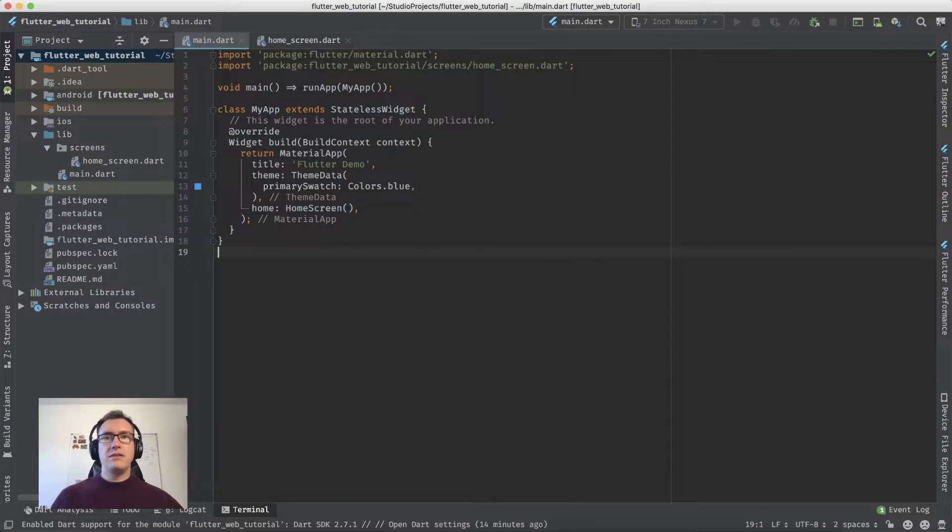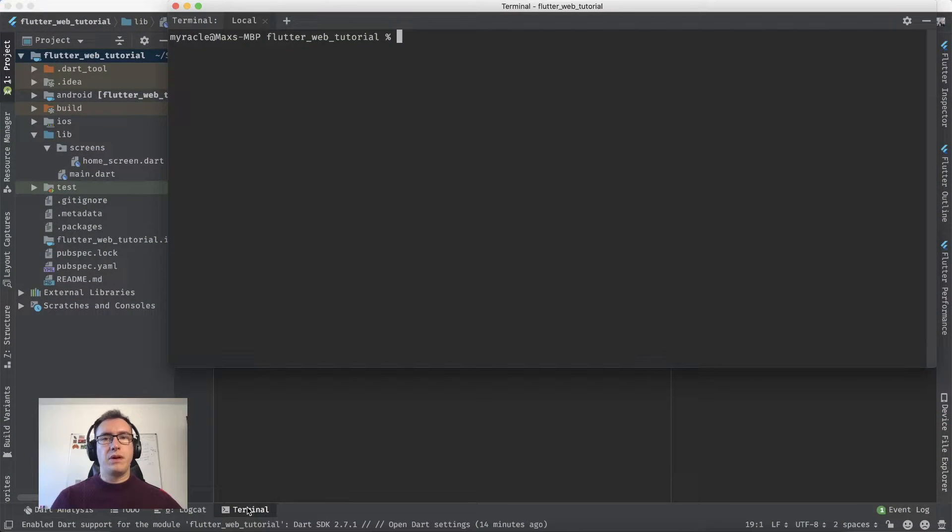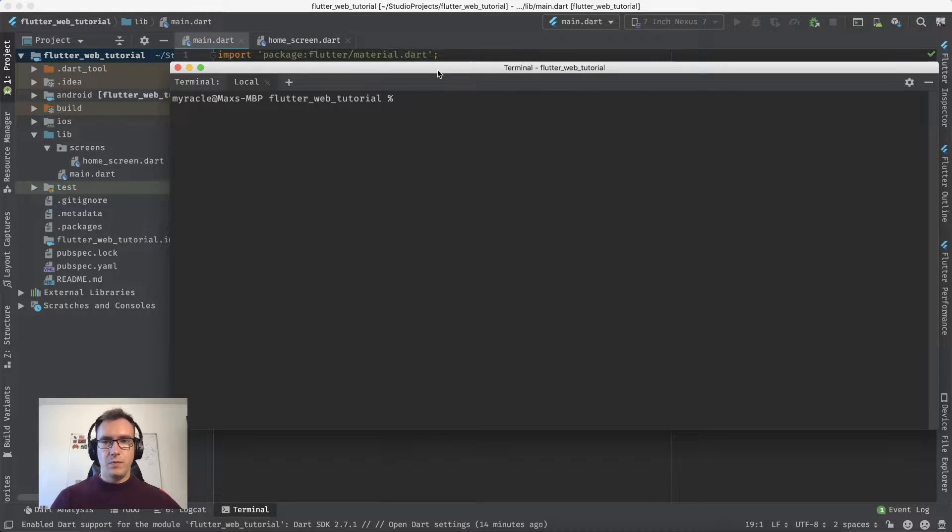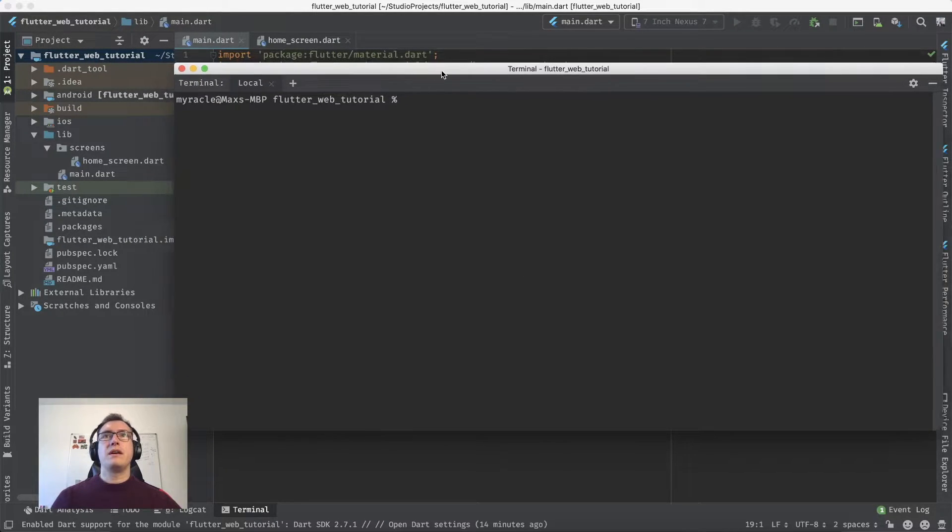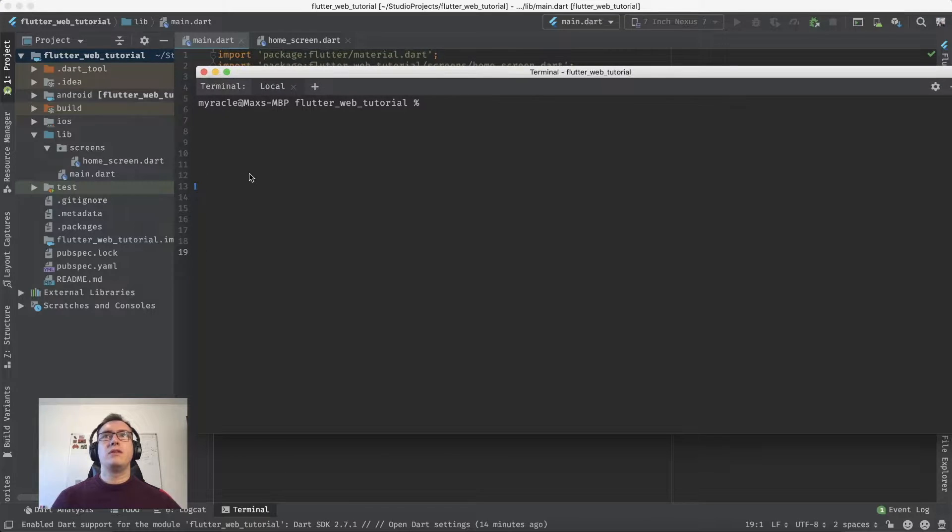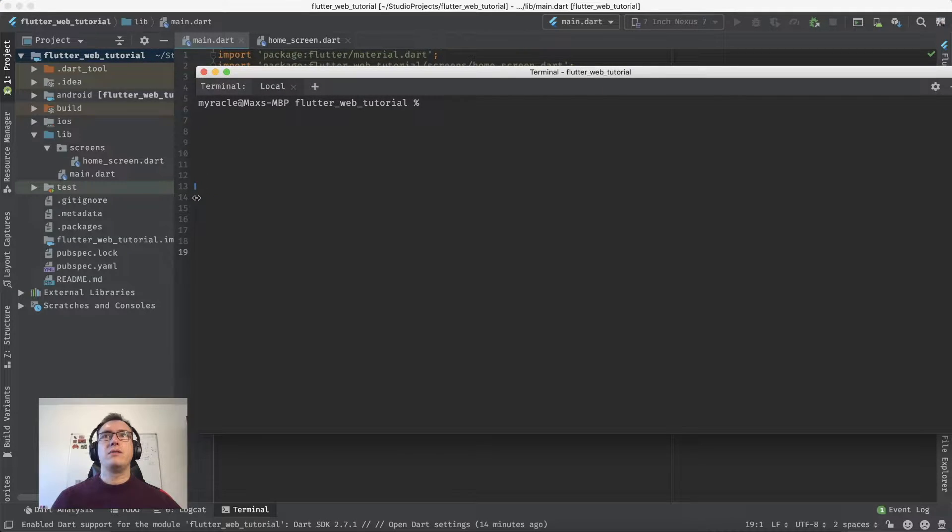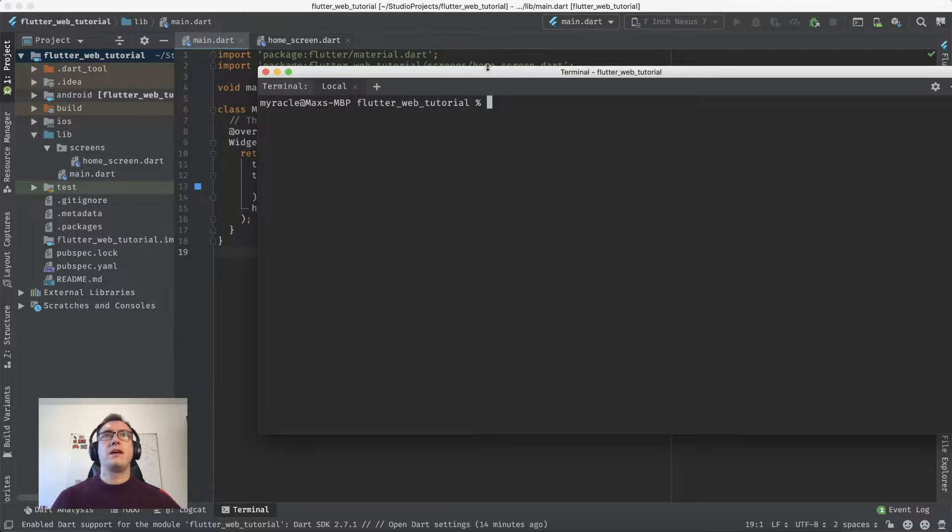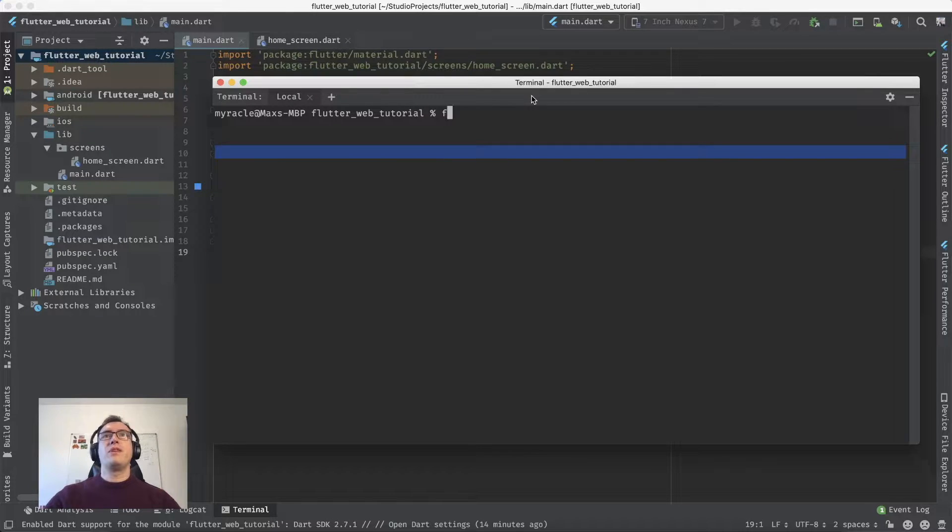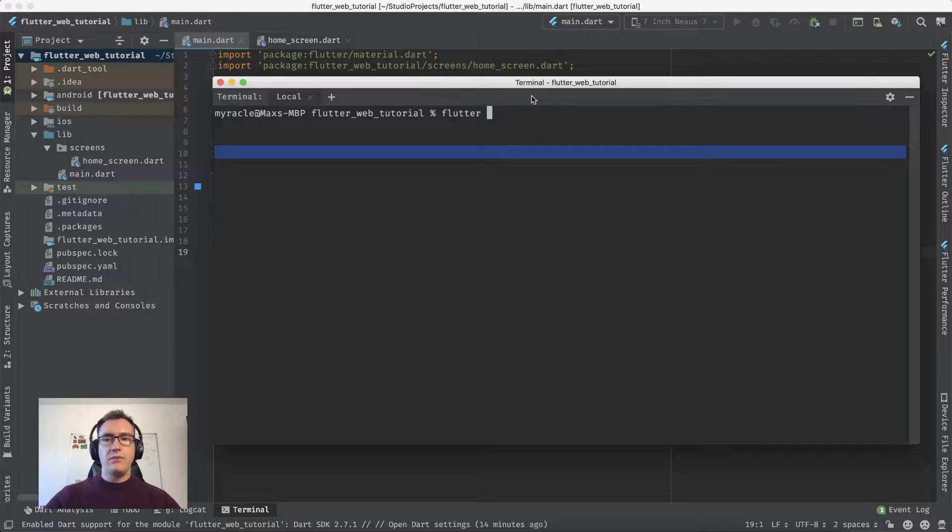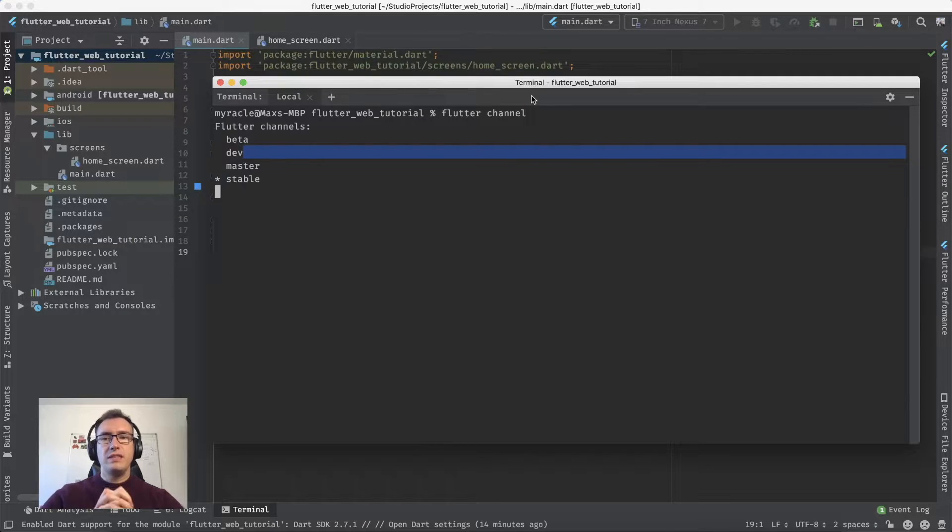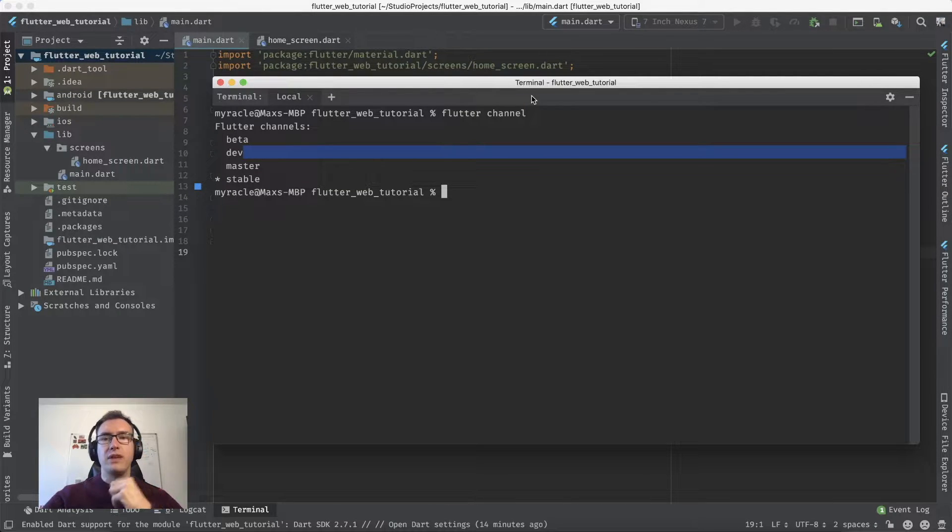Today we'll talk about working with Flutter in the terminal. I'll do everything in the terminal and explain what I'm doing. First, we'll work with the Flutter command line tool. If we enter 'flutter channel', we'll see there are four different channels for Flutter.